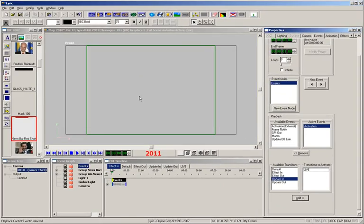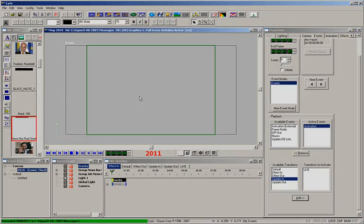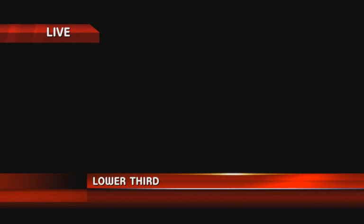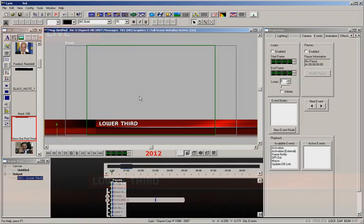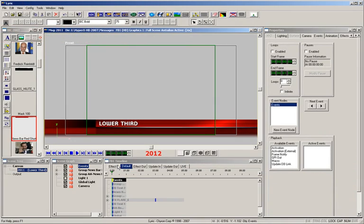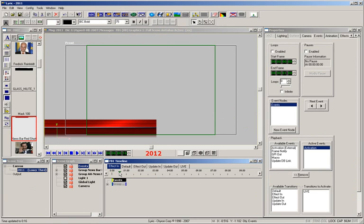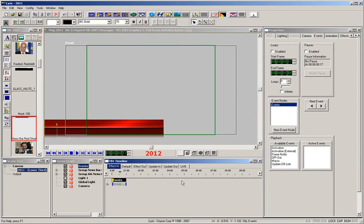Now when we execute this message to air, it automatically triggers the live animation at the same time. By simply changing the activation keyframe to a later point in the timeline, we can delay when the live animation gets triggered.